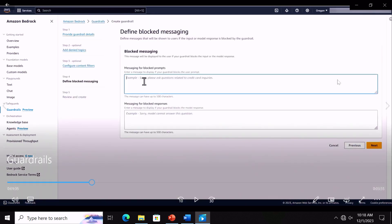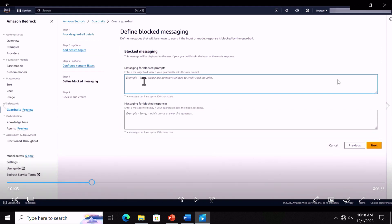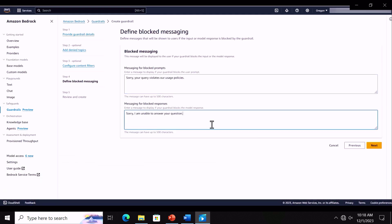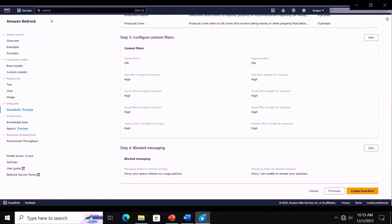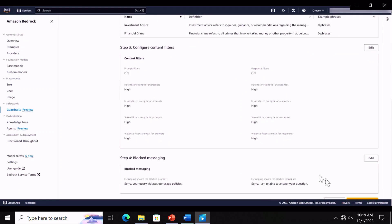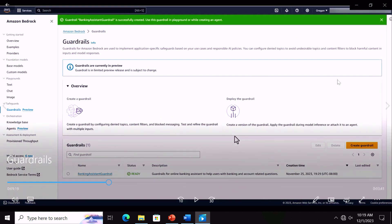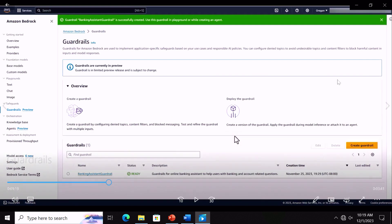After configuring filter strength for prompts, you do the same for responses. Next, you configure approved messaging from your organization — you can configure a separate message for when the user input is in violation of the guardrail policy, and a separate message for when the foundation model response is in violation. We configure two separate messages, and this completes creating the guardrail. The final page lets you review the guardrail before creating it.